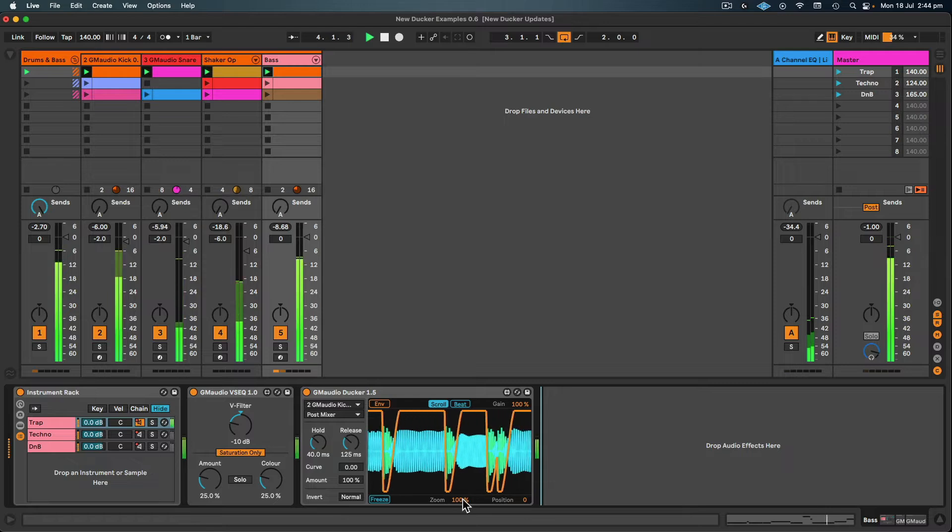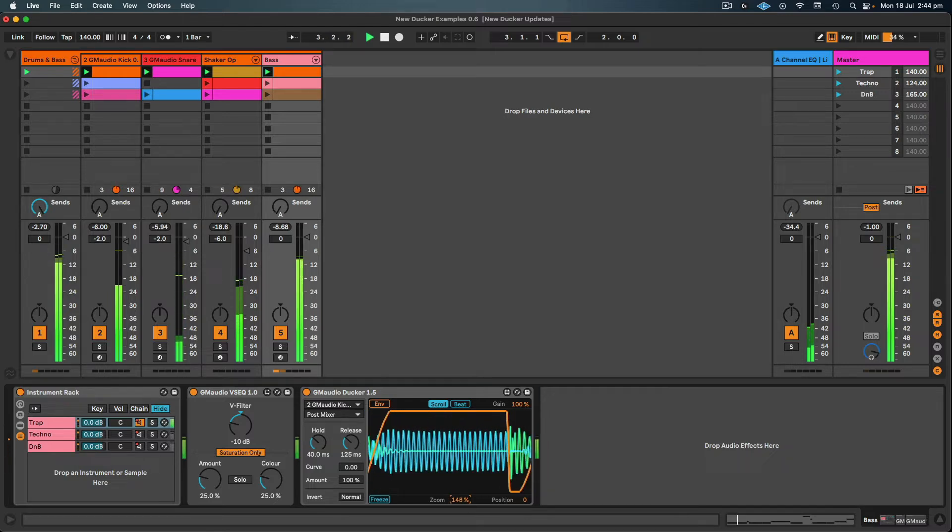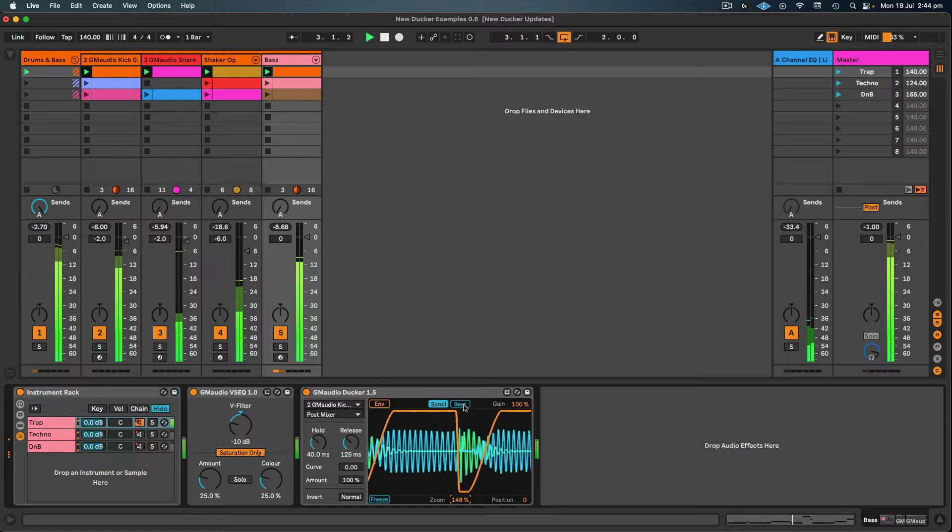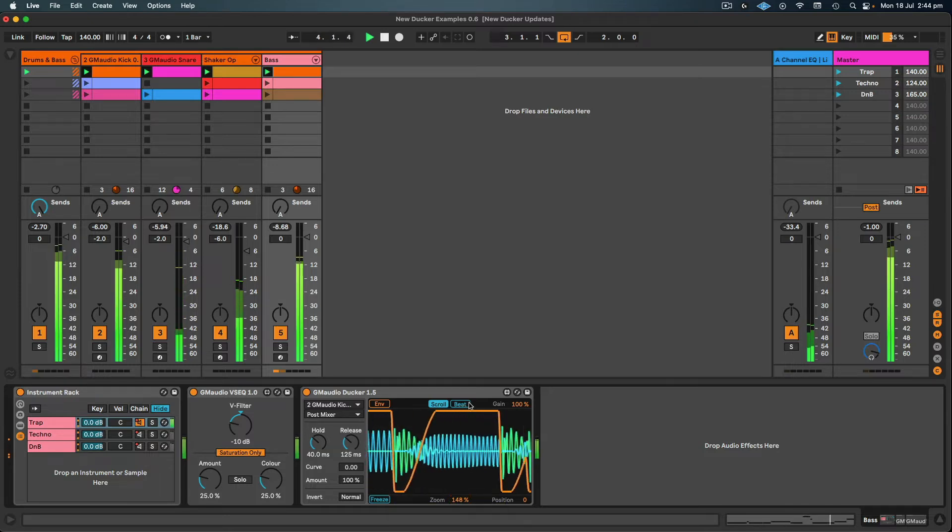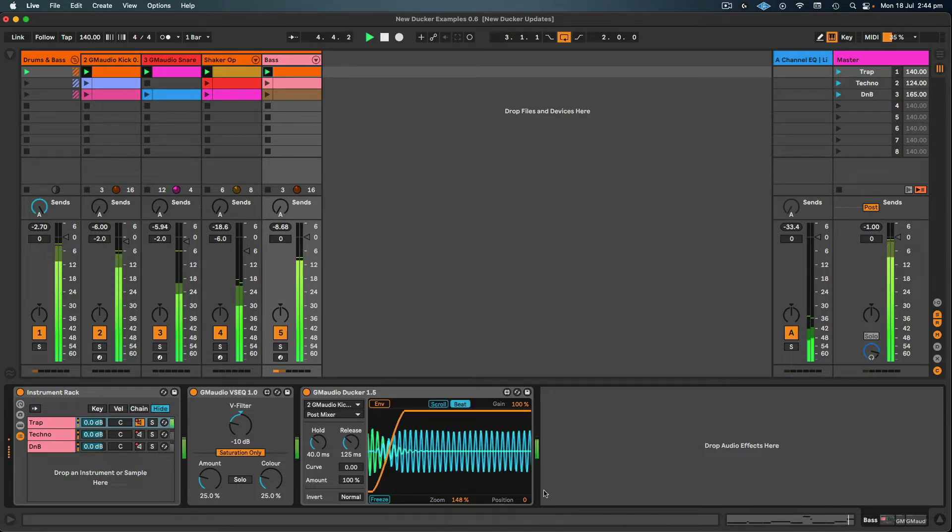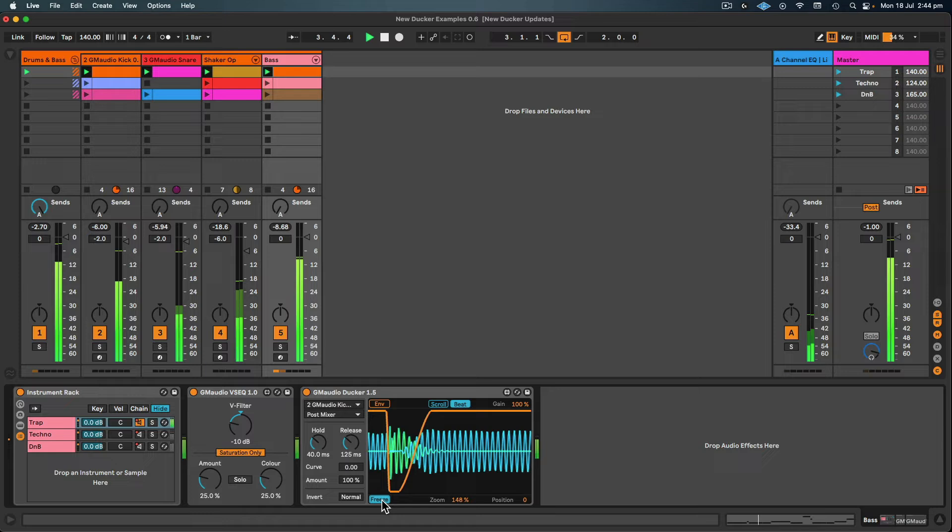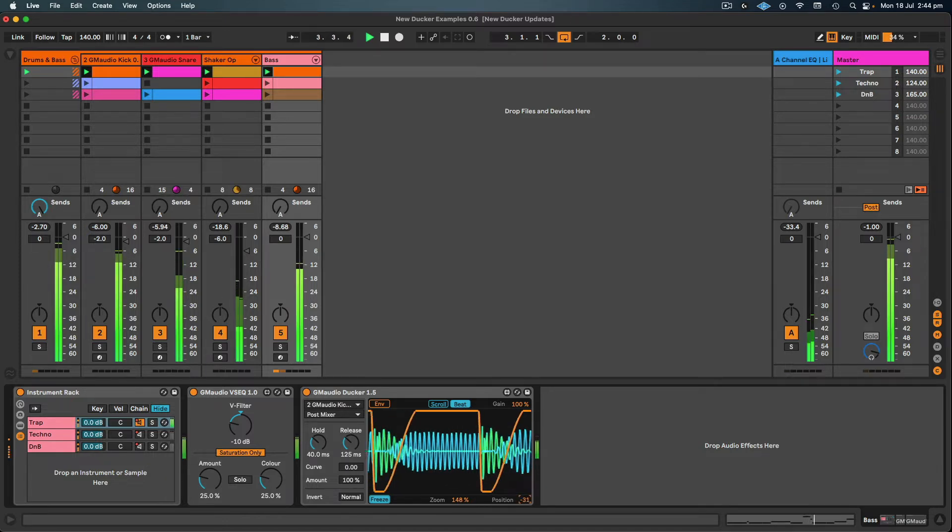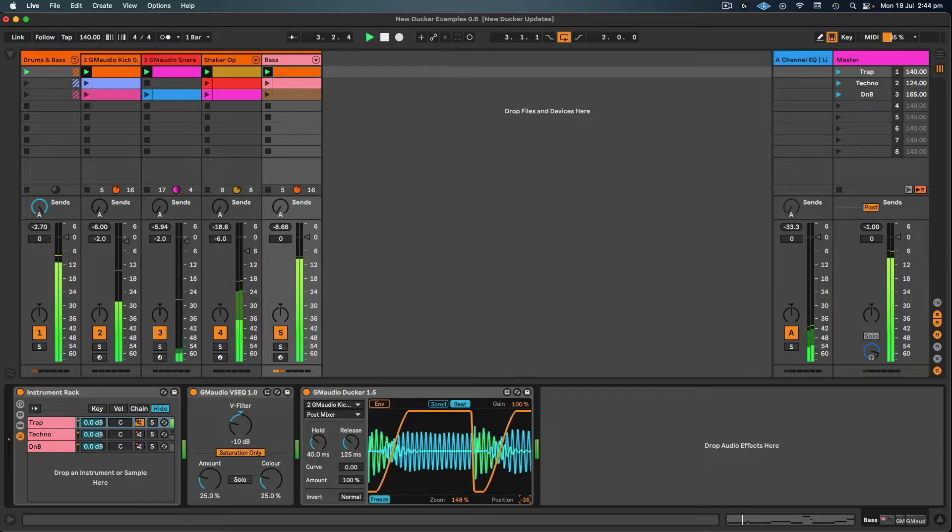Now in Ducker 1.5 I can zoom in, and there's also a beat mode which will refresh the scope every quarter note. I can also freeze the scope and then reposition where I'm looking on the scope so I can see individual notes.